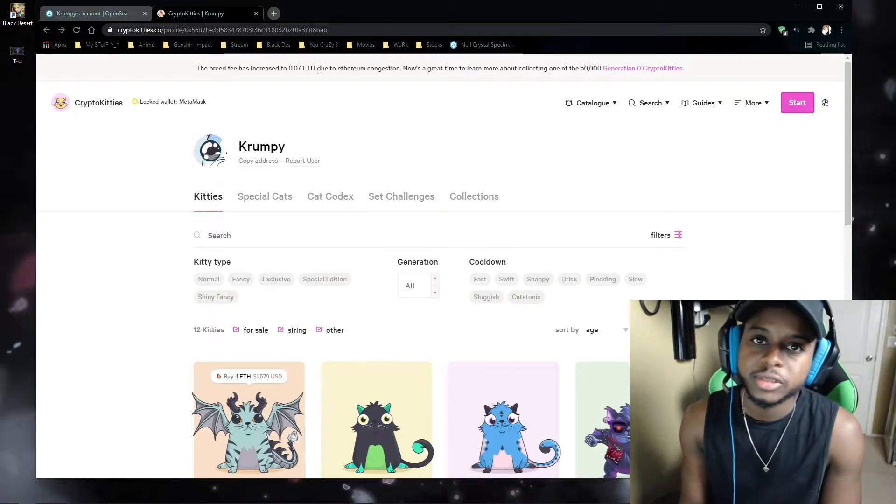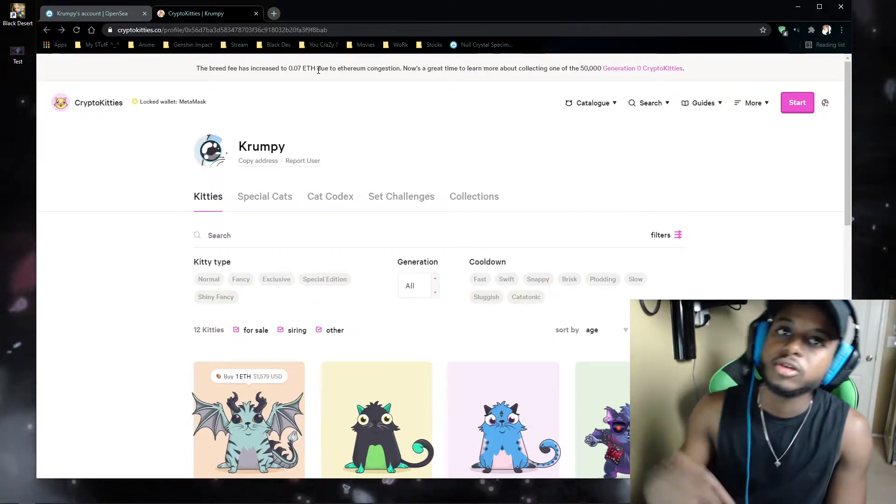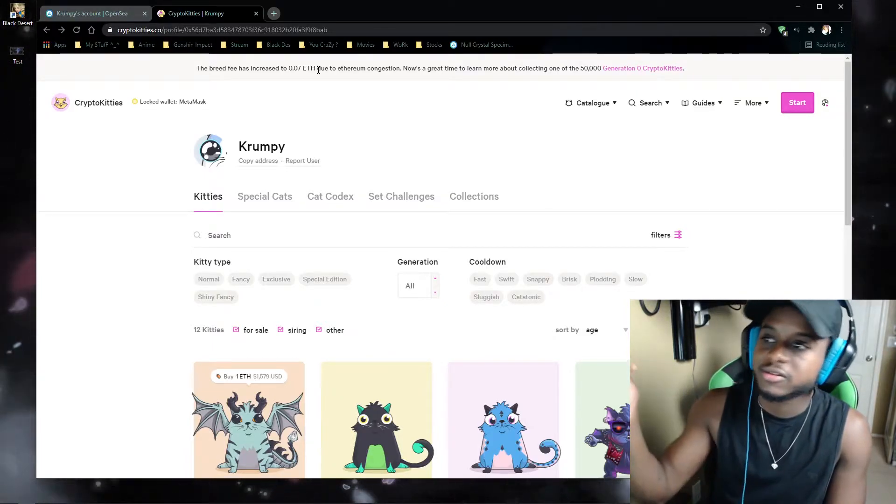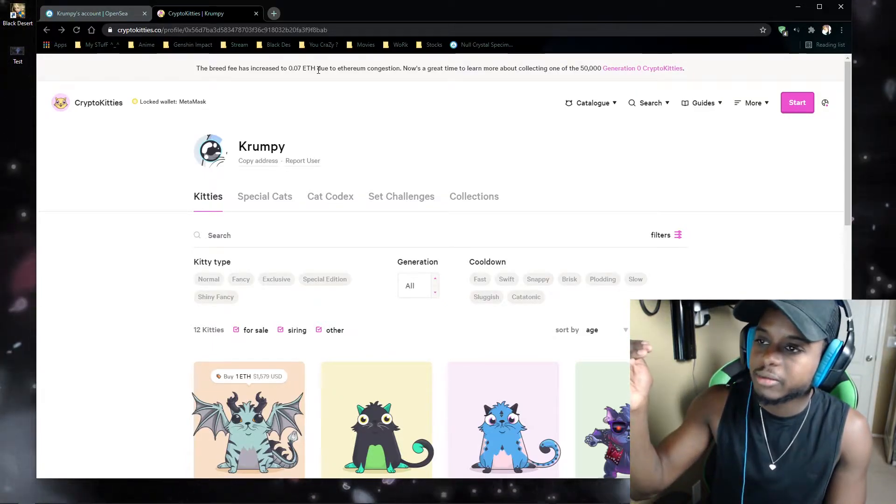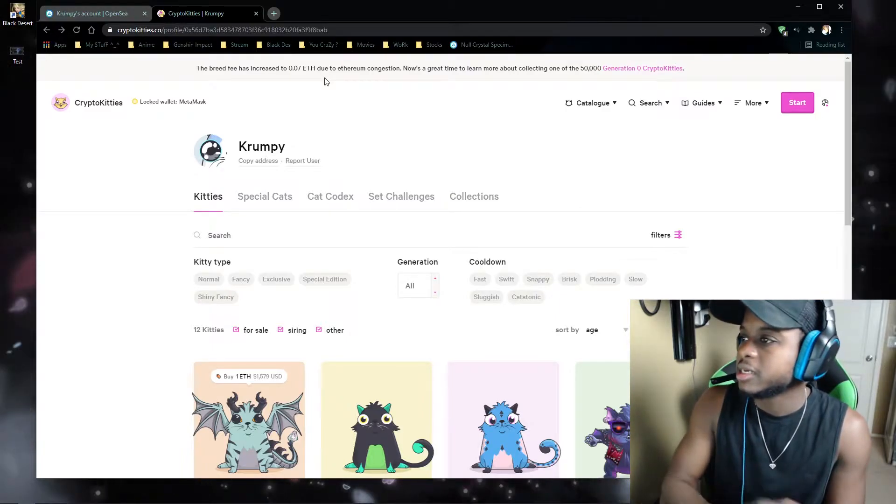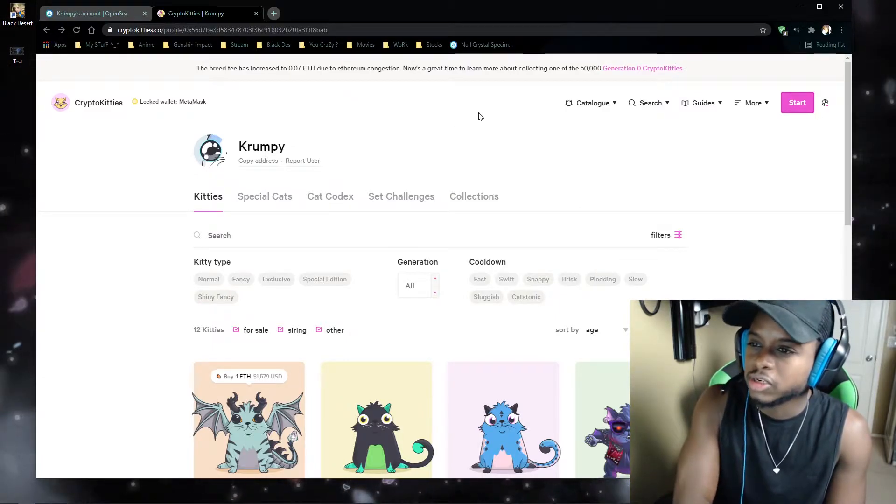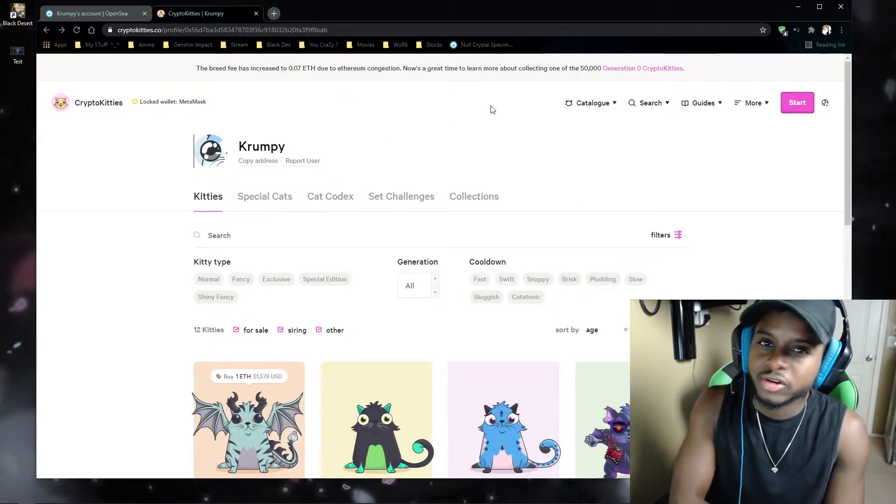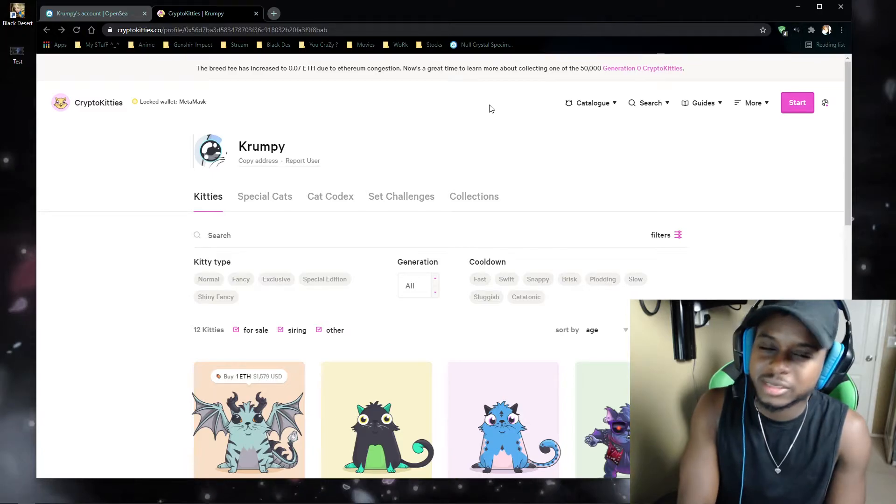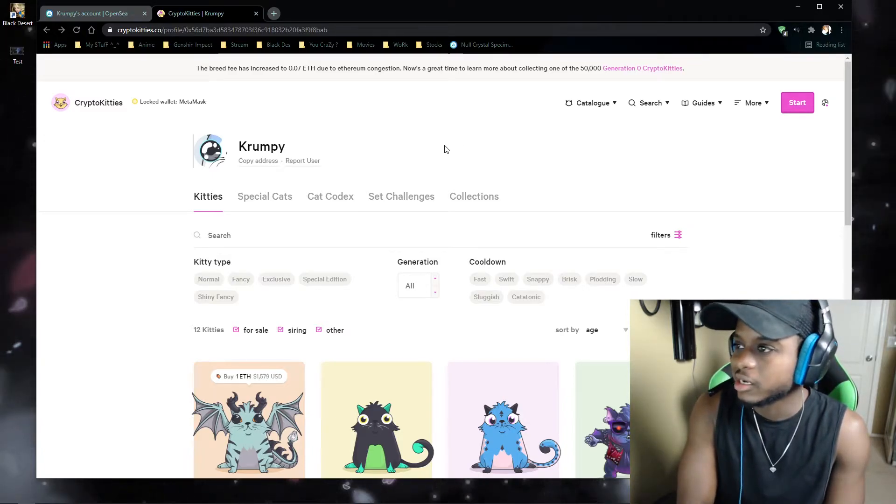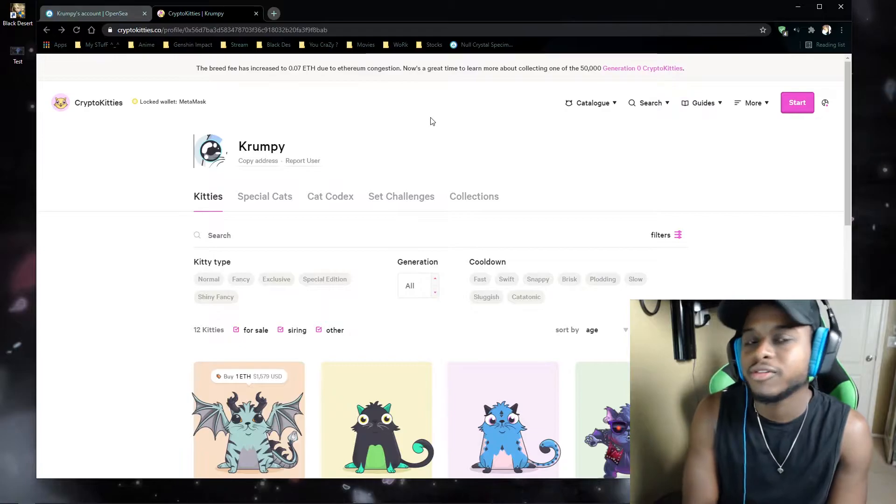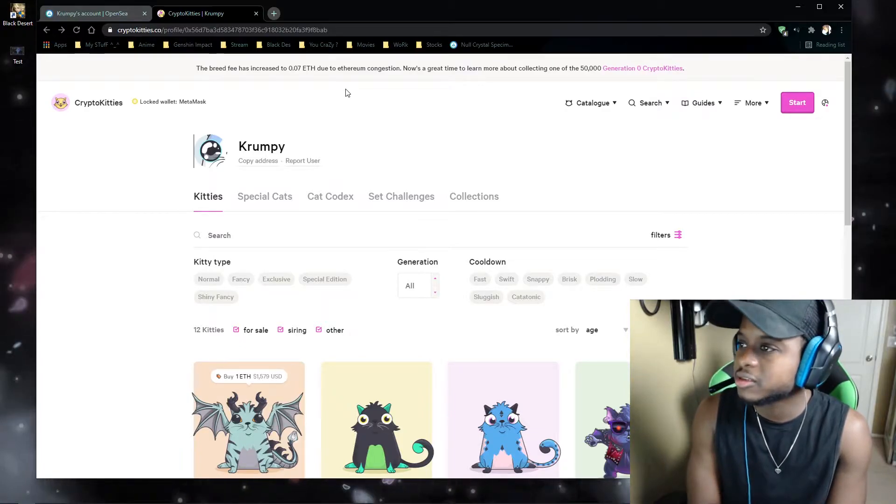And you can actually join the Discord, the CryptoKittie Discord, and it'll show you like a list of basically when it's been updated. Like I want to say last year when you tried breeding, it was only about $30. Now it's bumped up to about a total of $90.